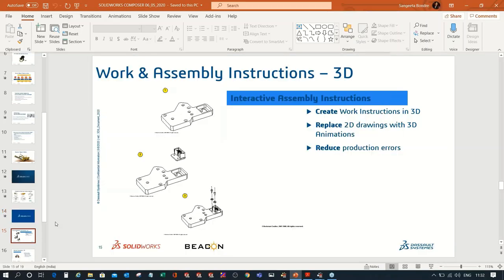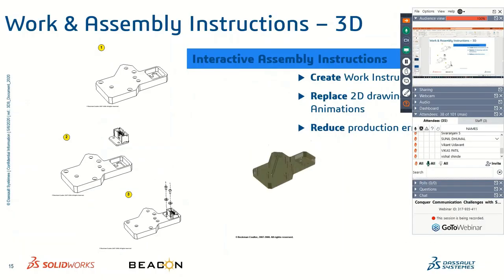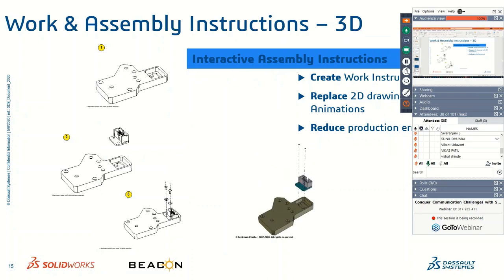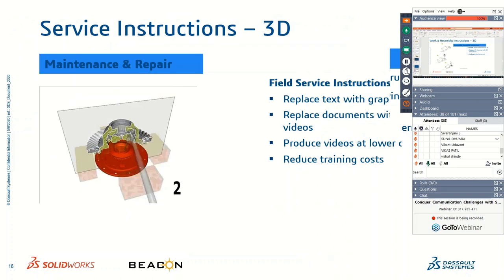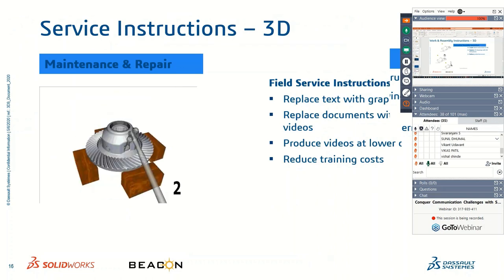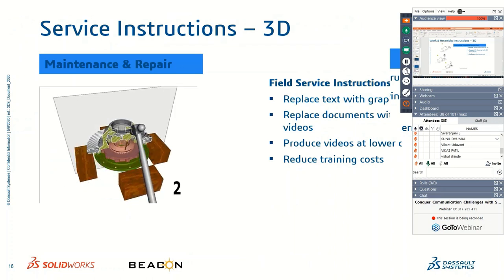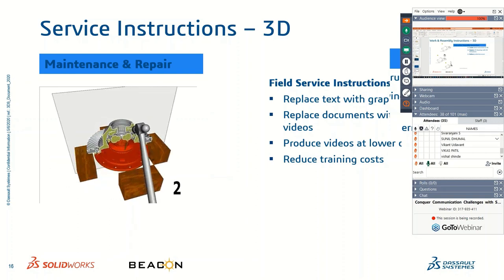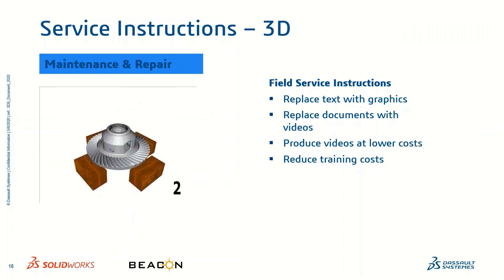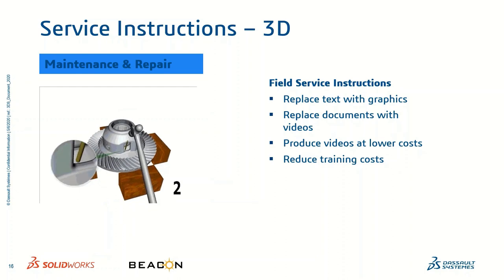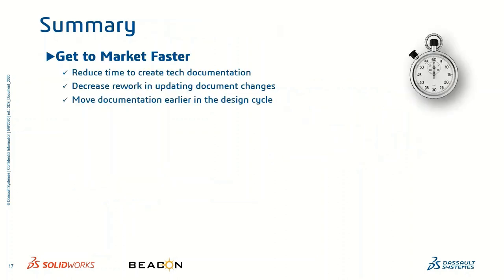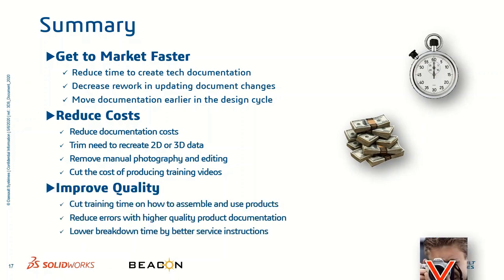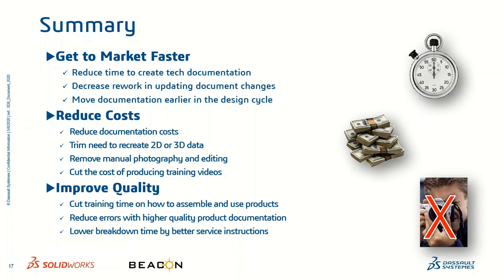You can create the instruction for the work for assembly which reduces the product cost or product errors. You can see the component sequence here in this slide. Then you can create the service instruction which reduces the training cost and produces the videos at lower cost.